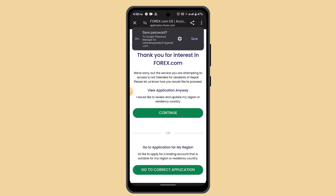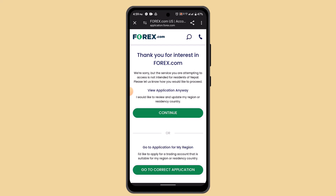Once you're done verifying your phone number, it's going to take you to the login field, which indicates that you've successfully created your forex account. After that, you can begin the verification process by submitting your documents as requested.